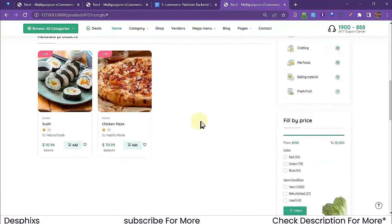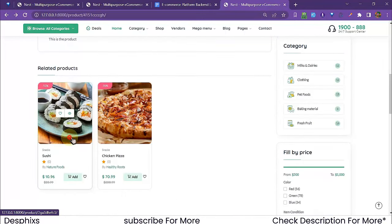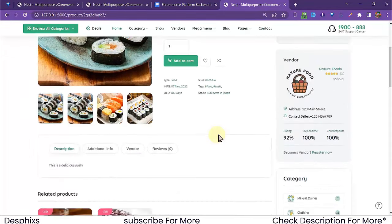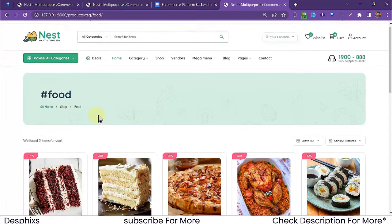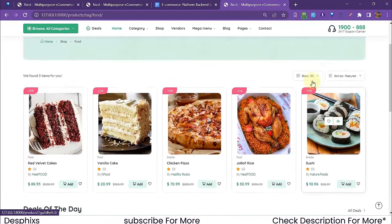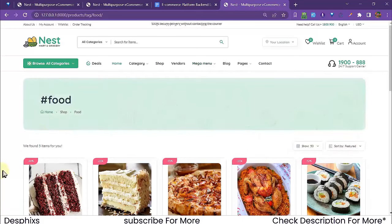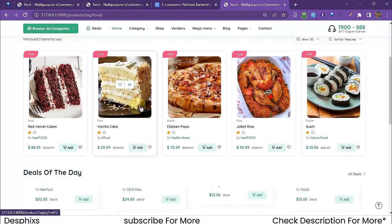If a product has tags, they show up on the product detail page. Opening the sushi product, you can see it has tags 'food' and 'sushi'. Clicking a tag opens the tag page showing all products that share that tag.